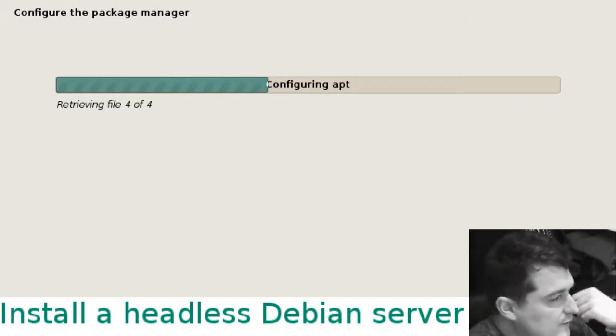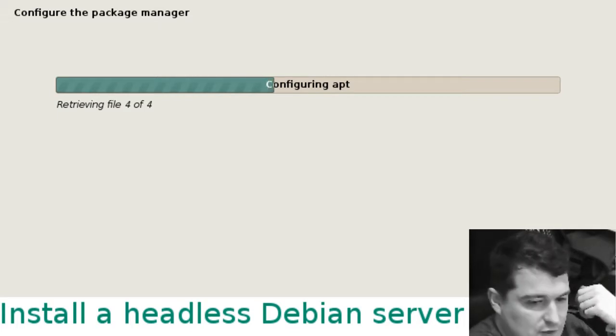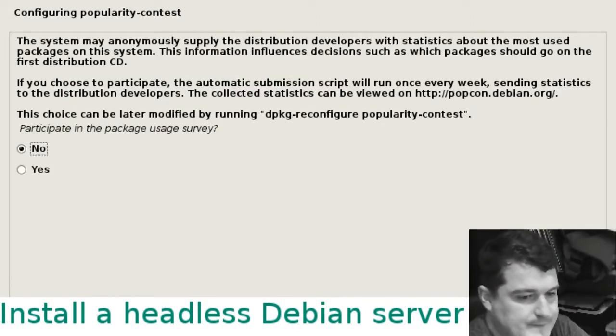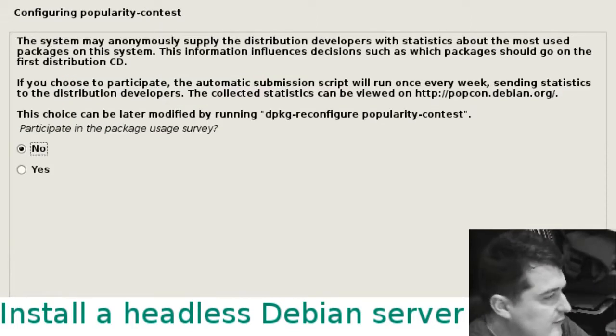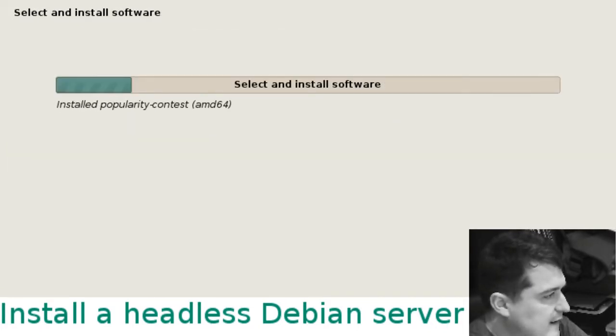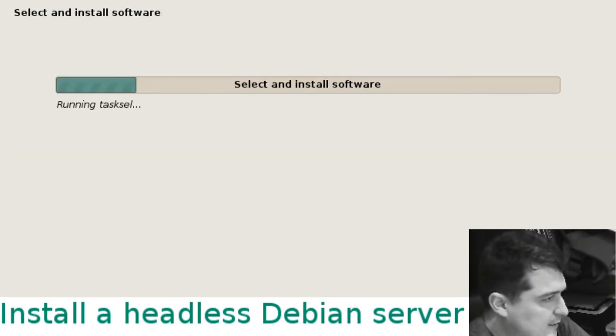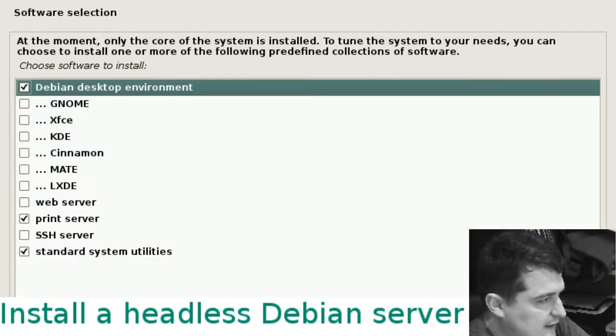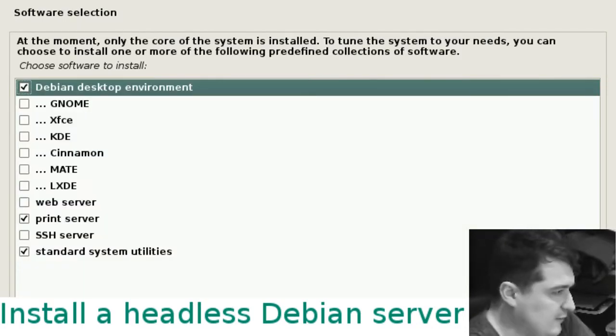This part, the package user survey, I'm just going to say no to that popularity contest.